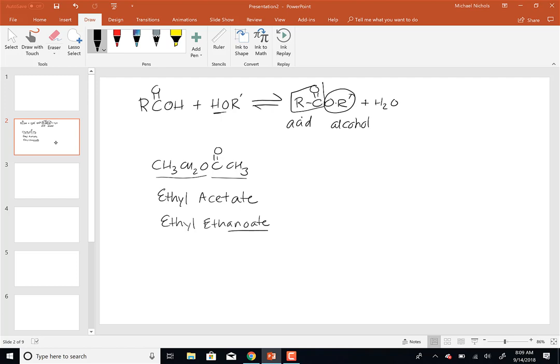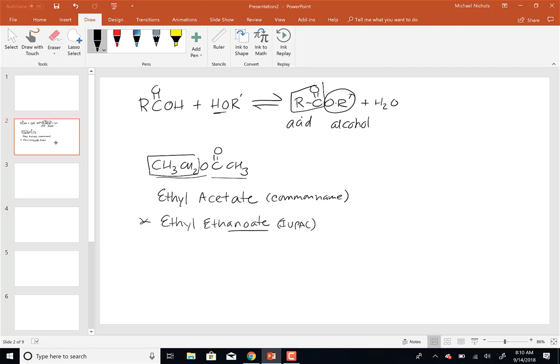Does that make sense? So the common name is ethyl acetate, and the IUPAC name is ethyl ethanoate — we should really be using the IUPAC name. When naming an ester, step one is to name the alkyl group attached to the oxygen; that's the first part. Then name the carboxylic acid portion, but change the suffix to -anoate.